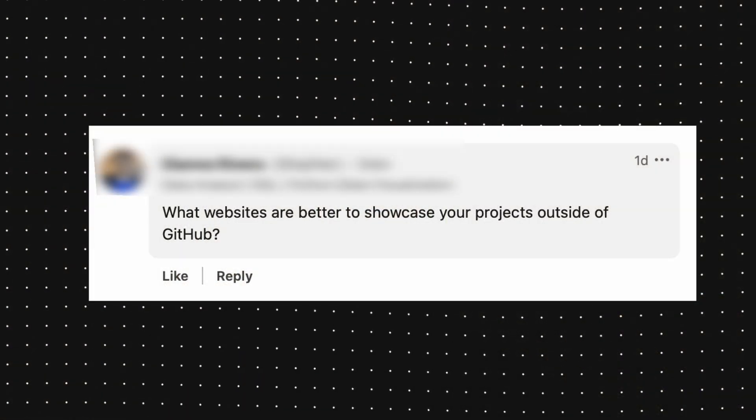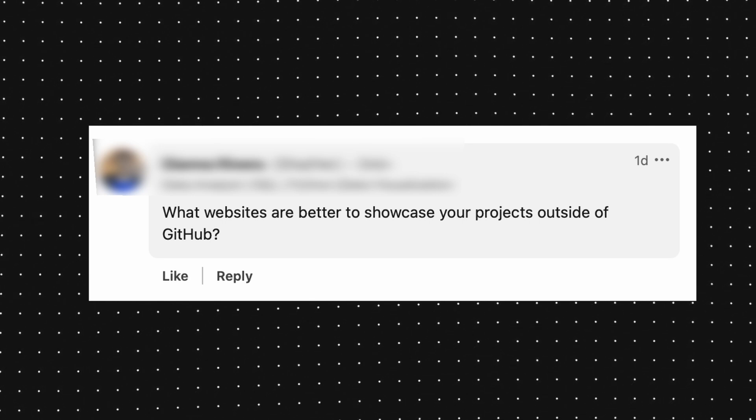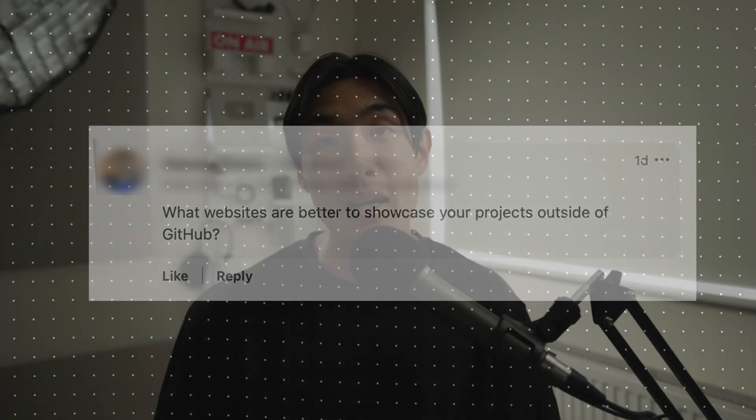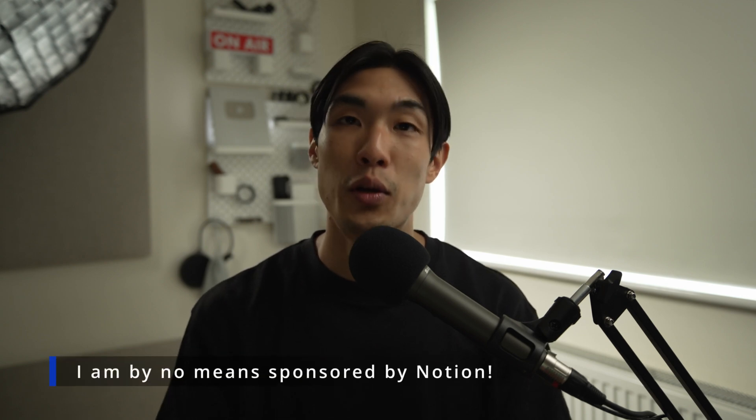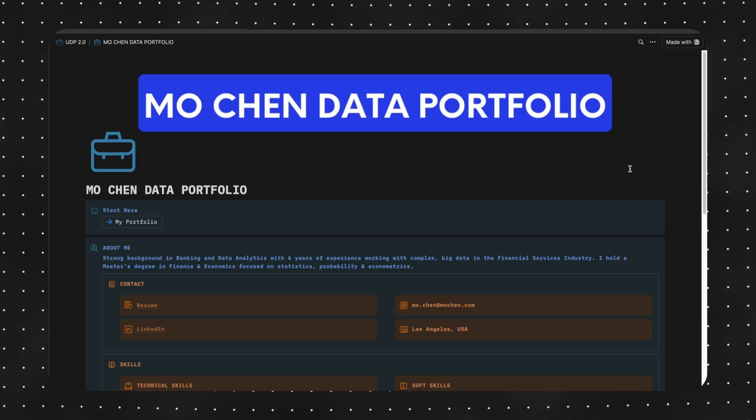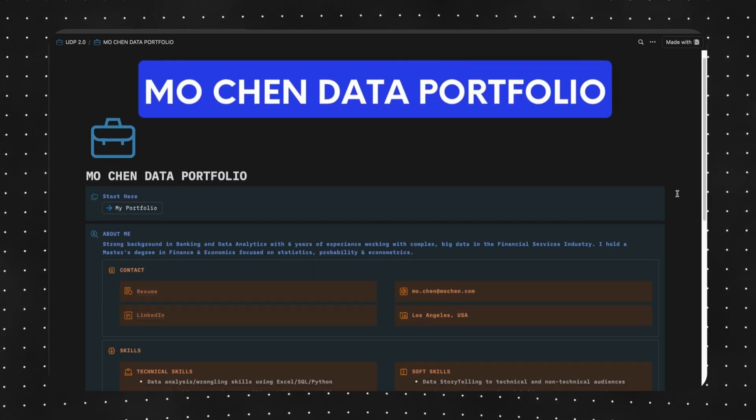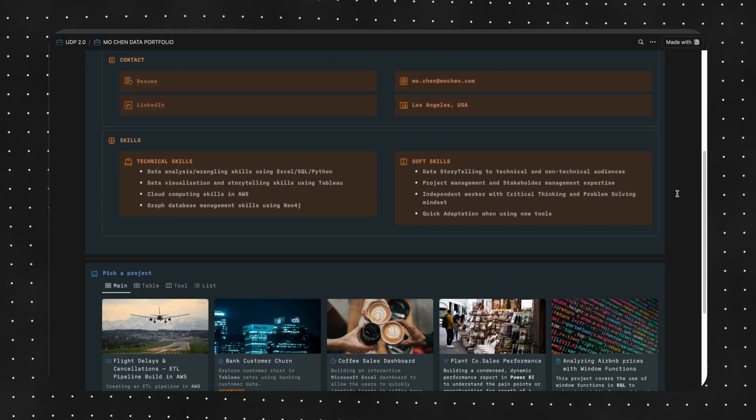Next question: what websites are better to showcase your projects outside of GitHub? My number one favorite place to showcase anything is Notion. You can create websites completely free of charge and host static web pages. It's a no-code environment and it's built in blocks, so you can include code, images, pictures, GIFs, videos — whatever you want. This is what I built my own ultimate data portfolio in, and it's just a fantastic way to display anything.